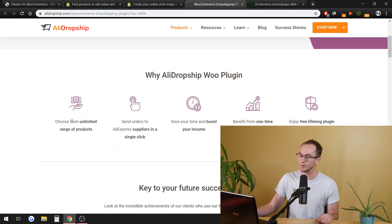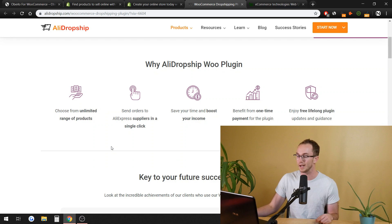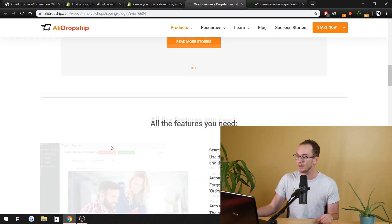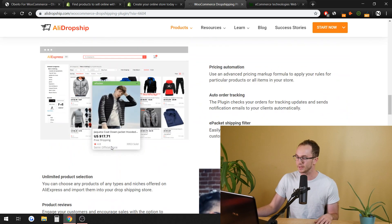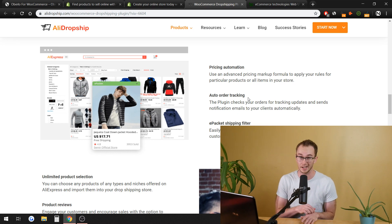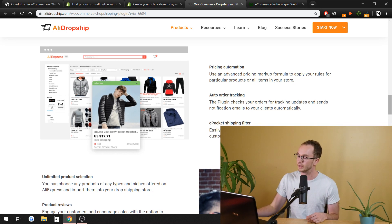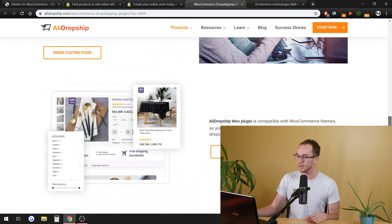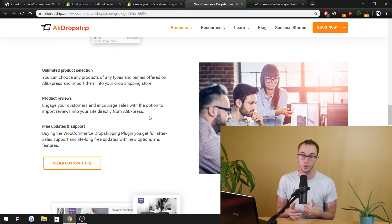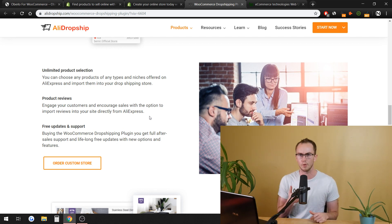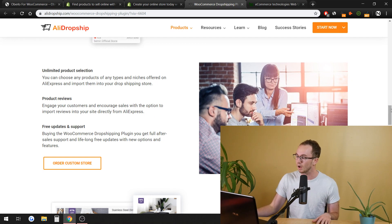So AliDropship Woo, you still get the unlimited products from AliExpress if you wanted to do that. And there's a lot of different benefits by using their platform. They have the same exact kind of e-packet system where you can add things to your store and do it that way. And you can even order a custom store, which some people have told me is pretty good. They build it for you. They do everything on there, and they kind of walk you through the process. So that is another option as well.